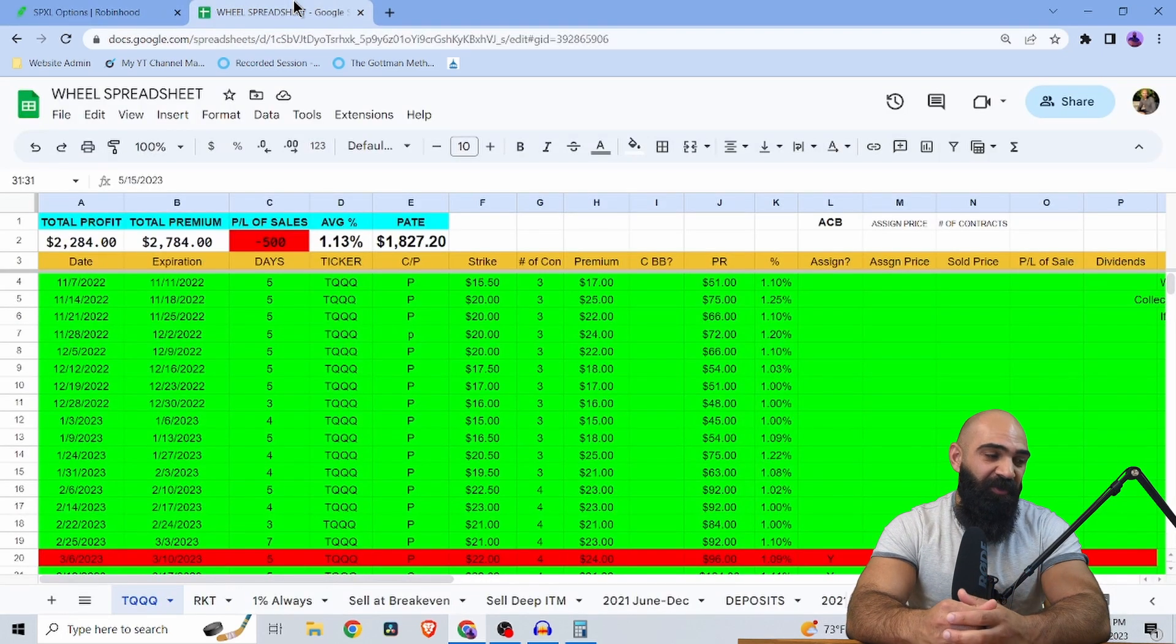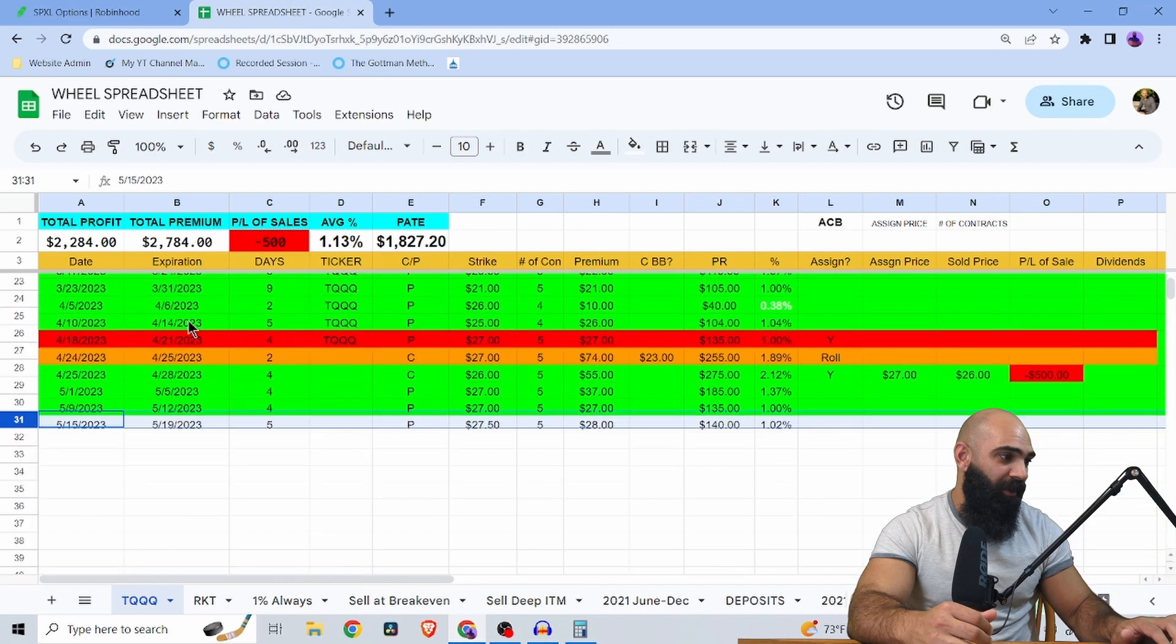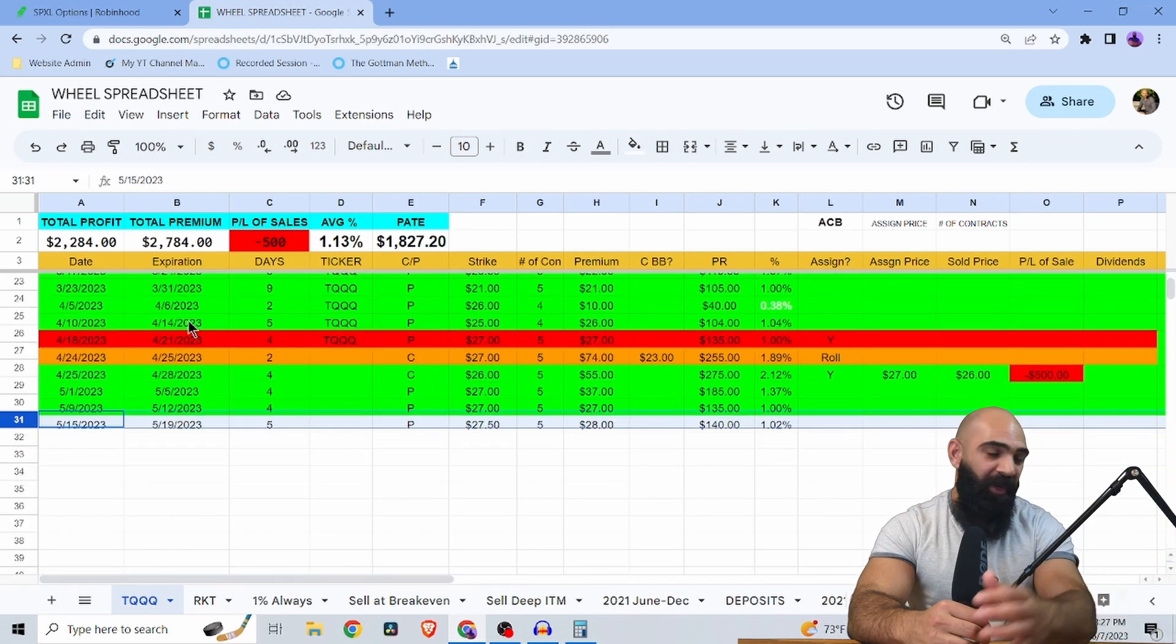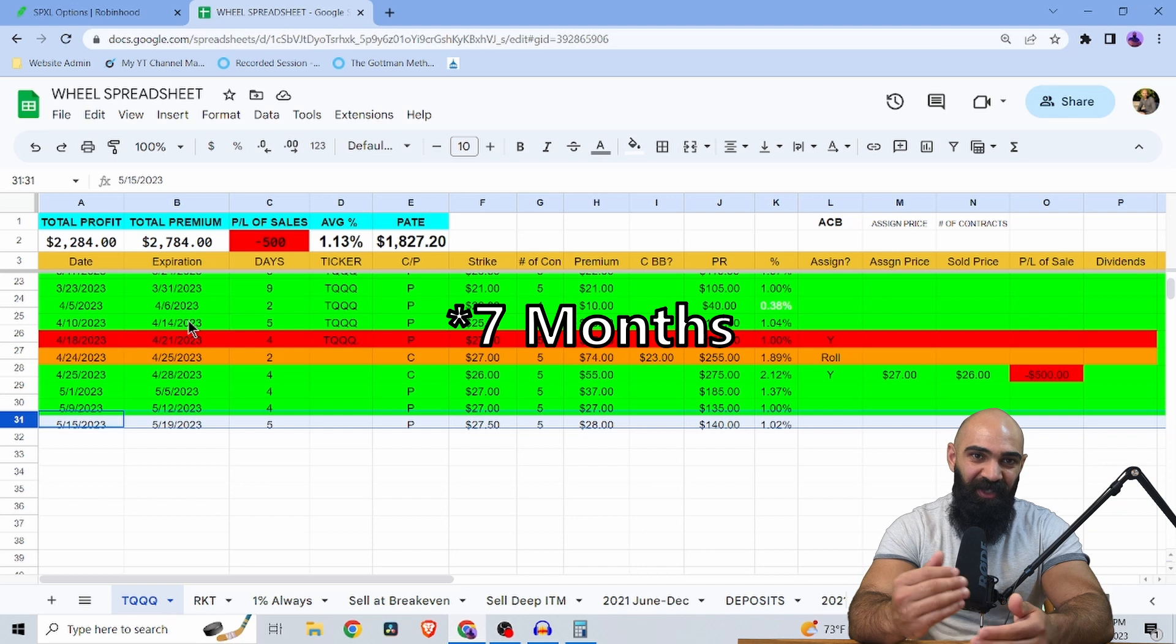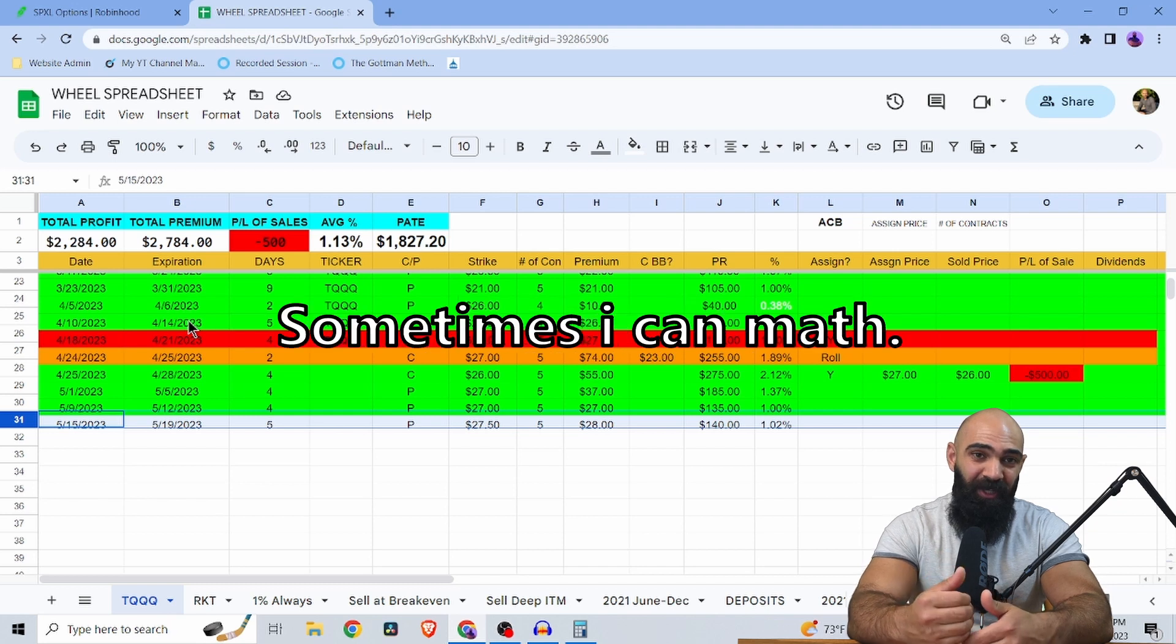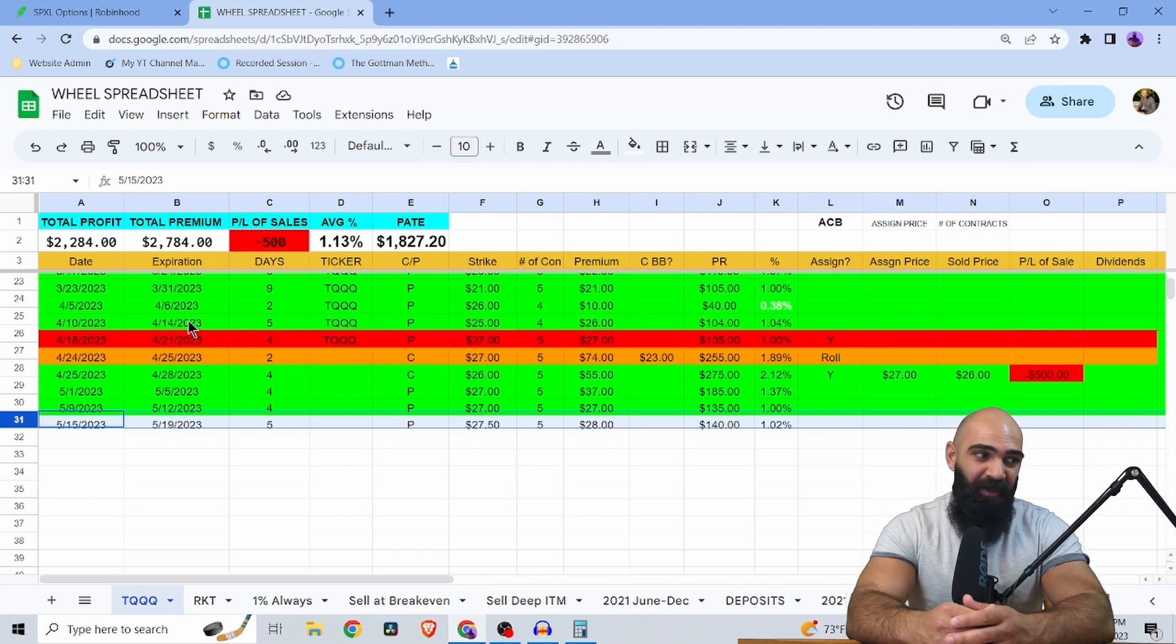So this was my secret sauce for November all the way to May. So about six months, this was my secret sauce collecting a percent per week on my small portfolio that was experimenting with TQQQ.